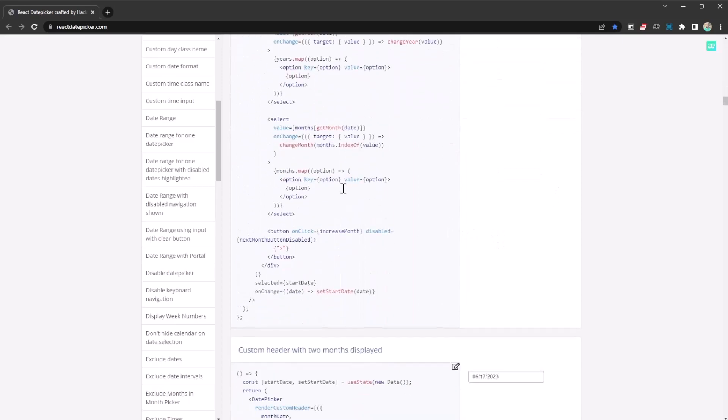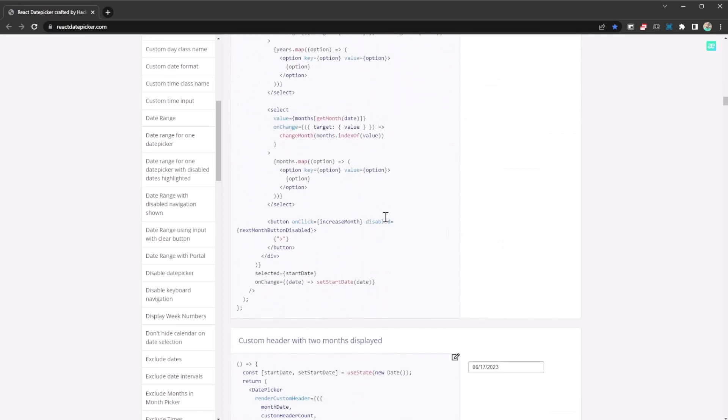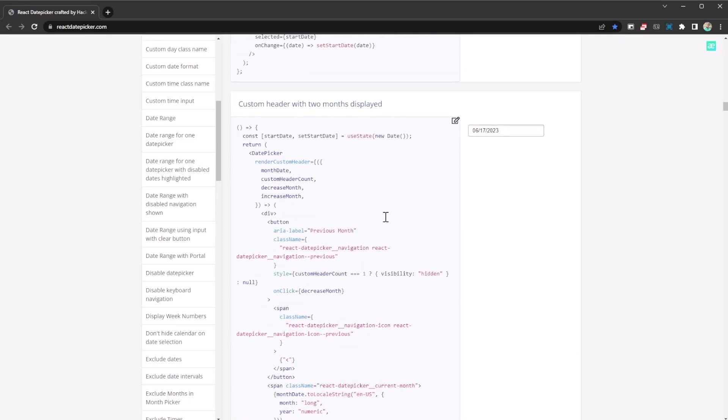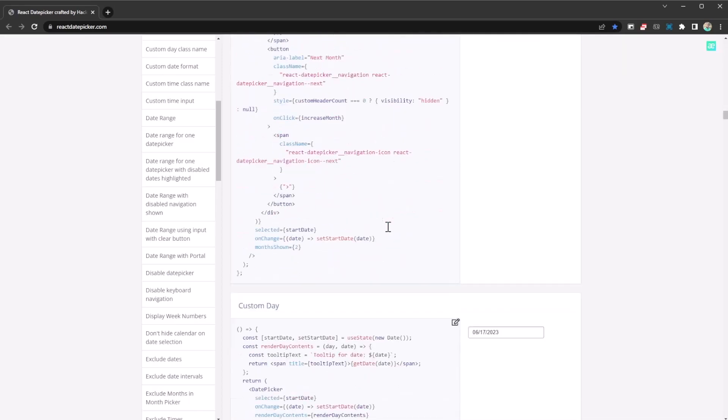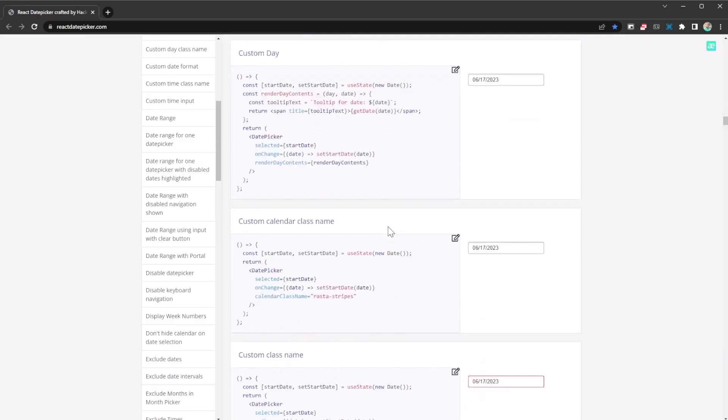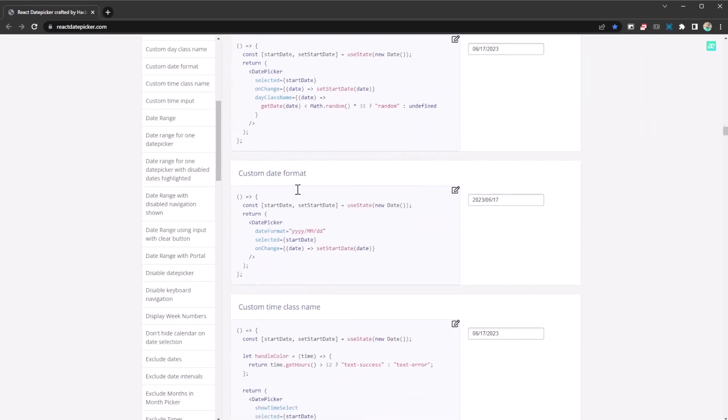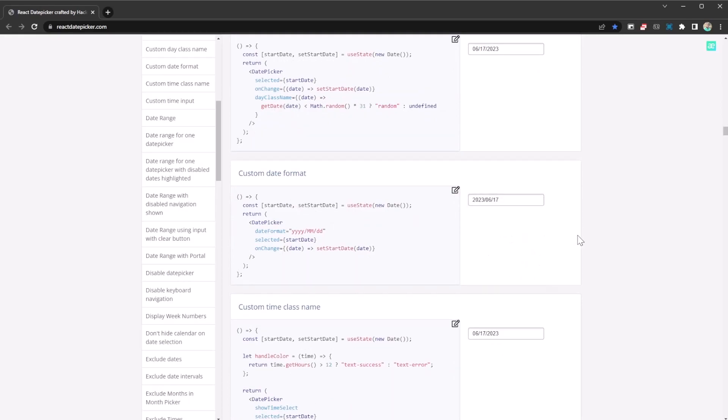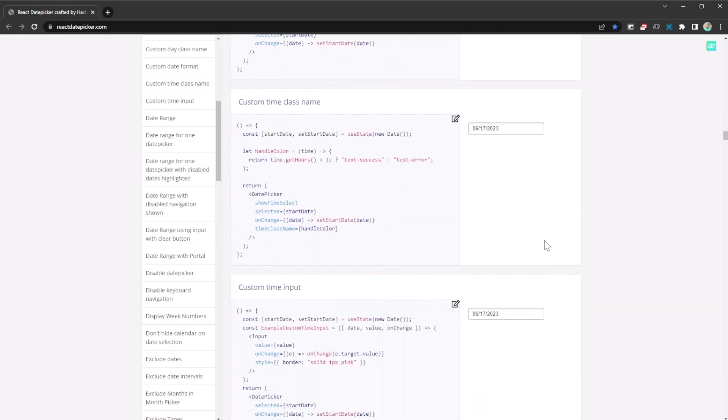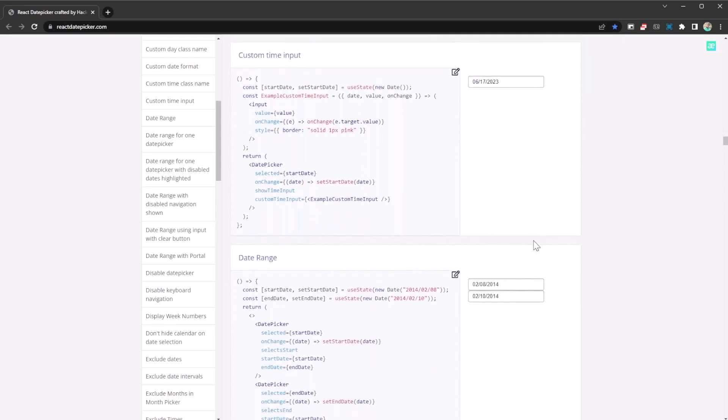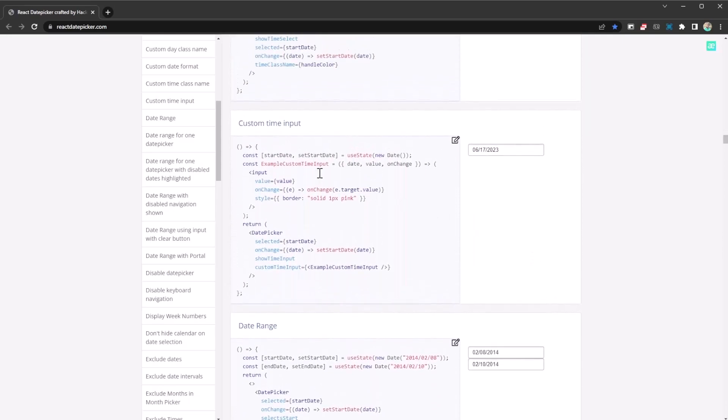So yeah, so as you can see those are the lines of code you need to do those. Not complicated, quite easy to do. So you can just copy them from here and just put them into your code. Custom class name, custom date format. Like if you don't like the default date format you can easily change it.